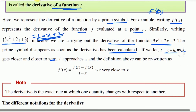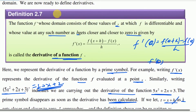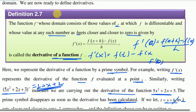As h approaches zero on the graph, t also approaches. When h equals zero, t is equal to x. So t approaches x. And the definition above can be rewritten as: f derivative at x equals f of t minus f of x, divided by t — since t equals x plus h — so divided by t minus x.